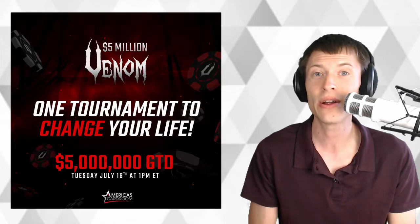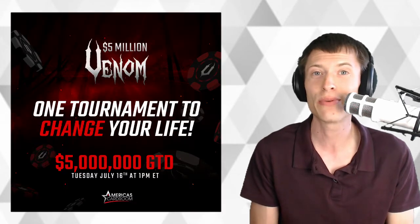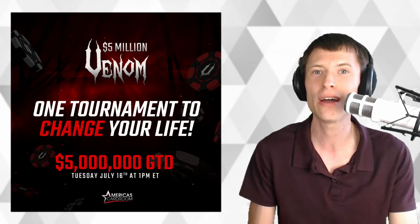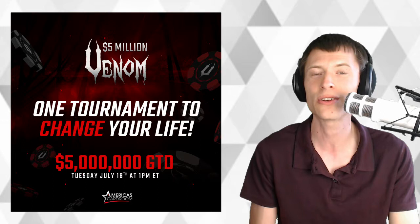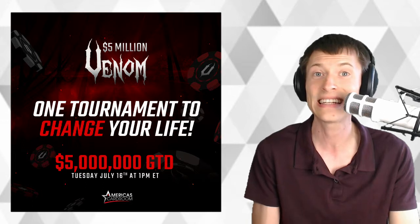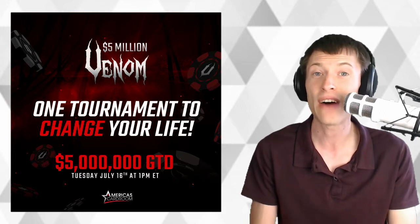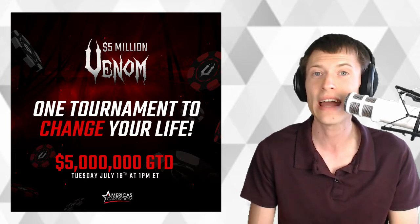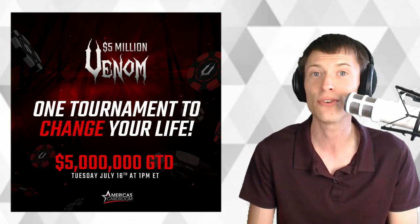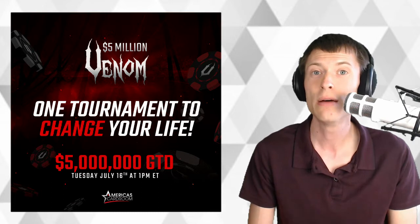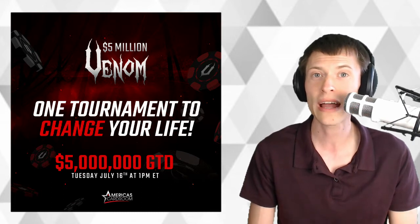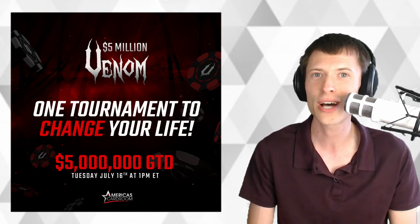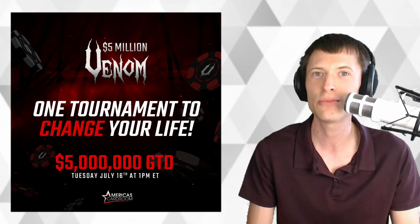Our sponsor today is America's Cardroom, and they're bringing an absolutely massive online poker tournament to us on July 16th, with $5 million in guaranteed prizes and $1 million for first place. Put your crypto to work at America's Cardroom, and make your way to the top of the $5 million Venom Tournament.